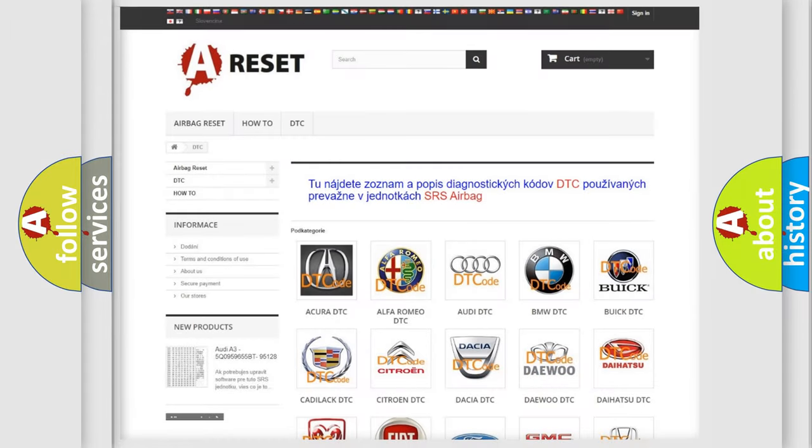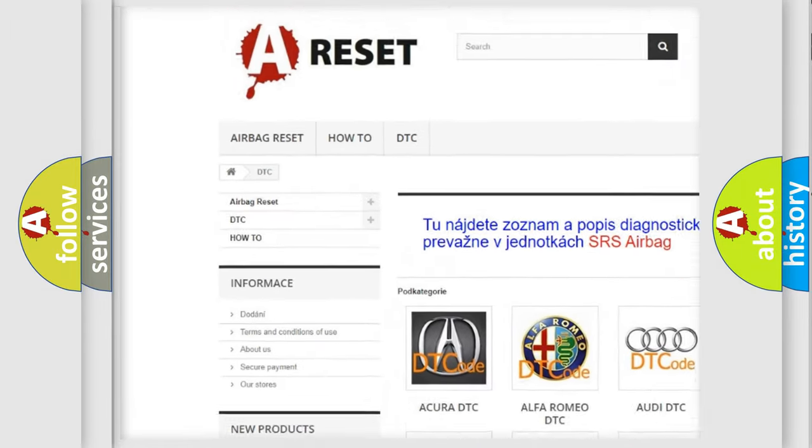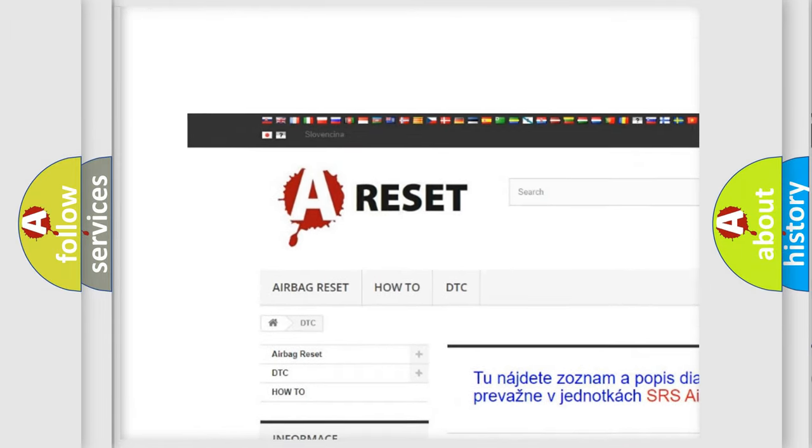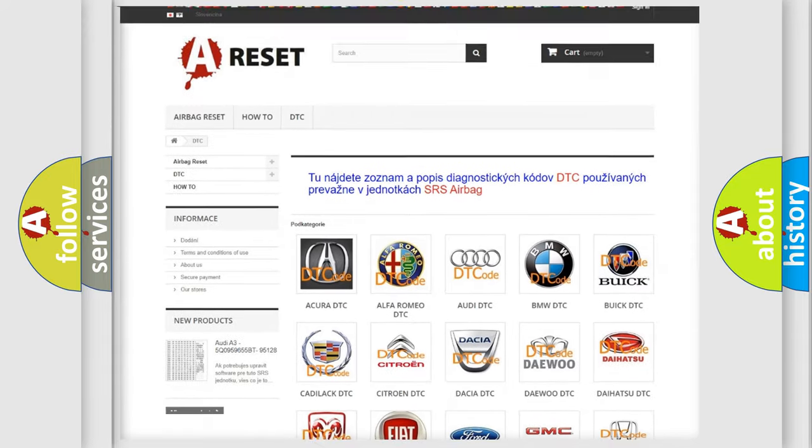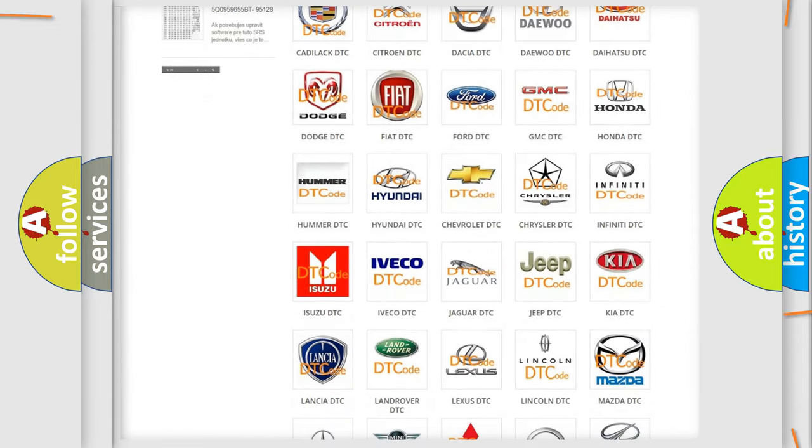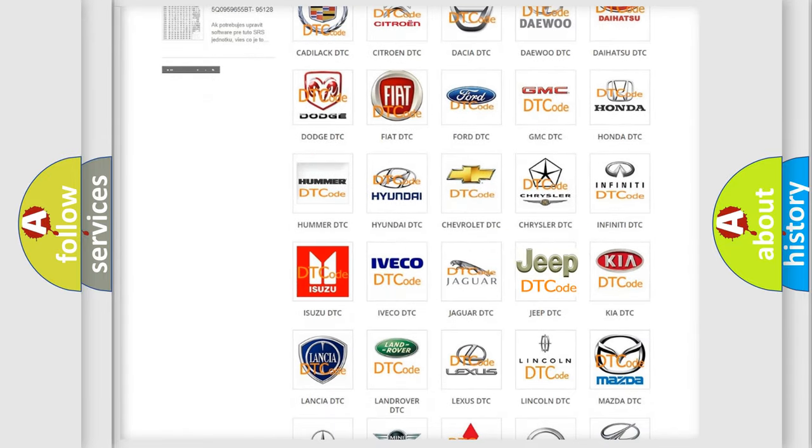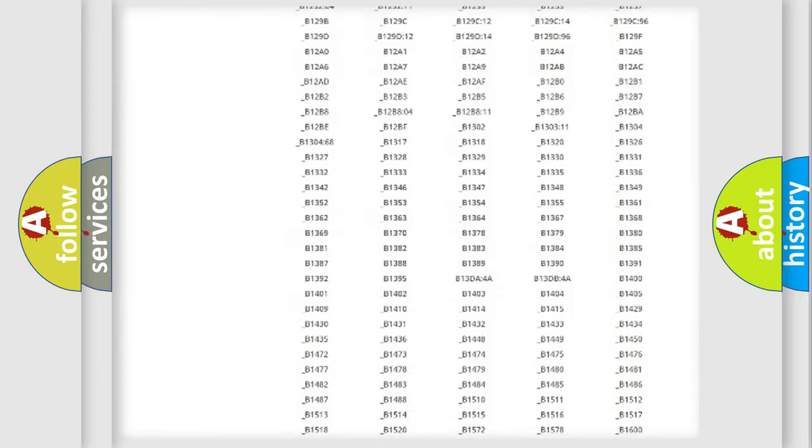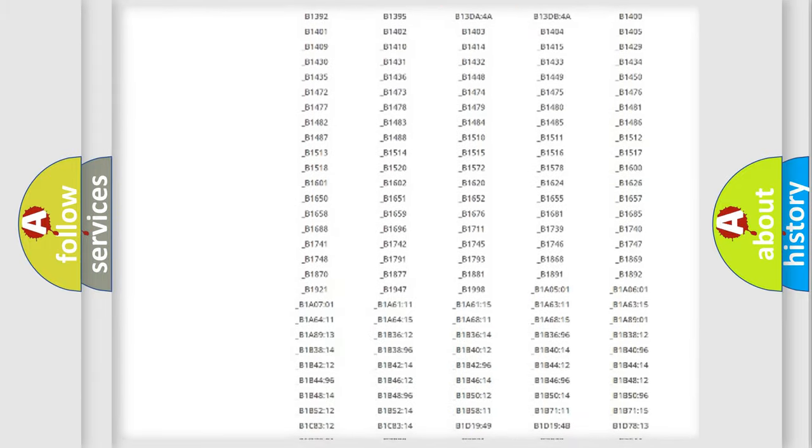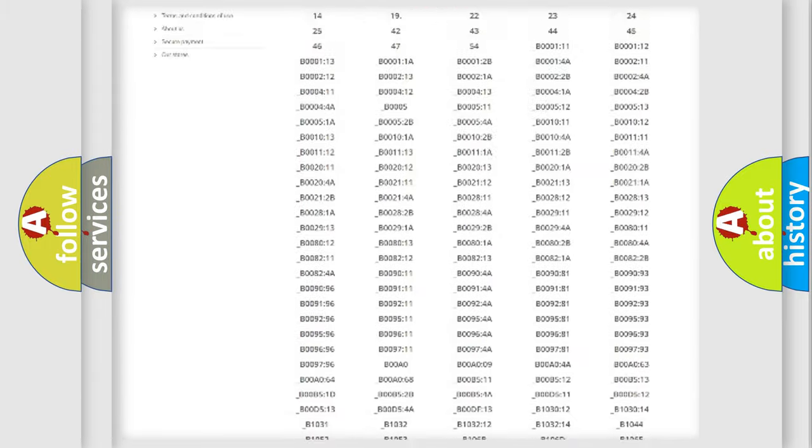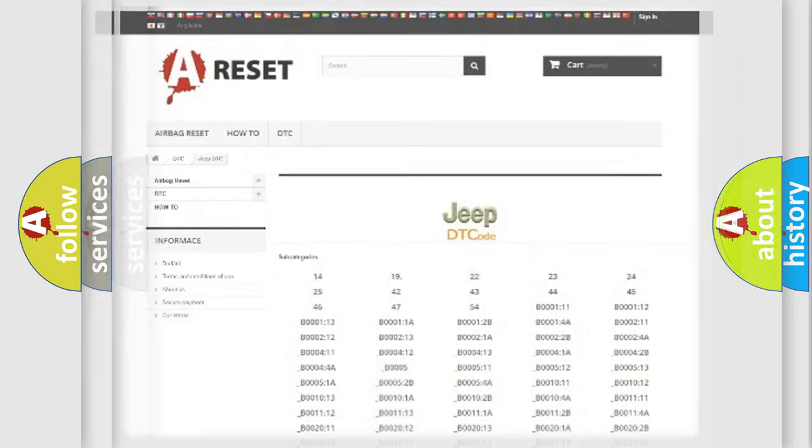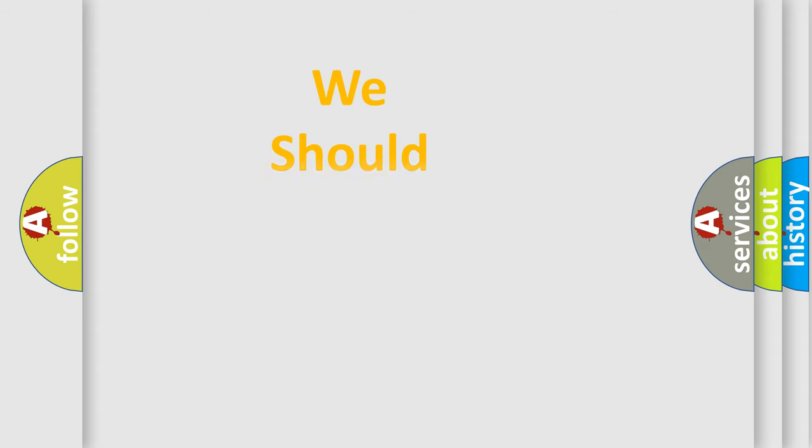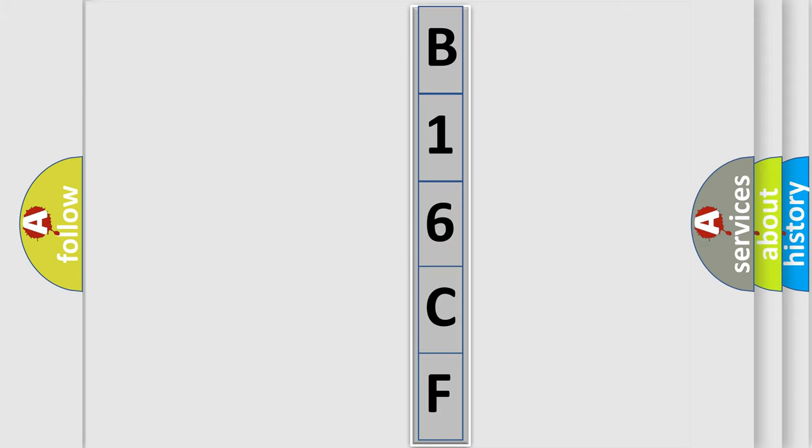Our website airbagreset.sk produces useful videos for you. You do not have to go through the OBD2 protocol anymore to know how to troubleshoot any car breakdown. You will find all the diagnostic codes that can be diagnosed in Jeep vehicles, also many other useful things. The following demonstration will help you look into the world of software for car control units.